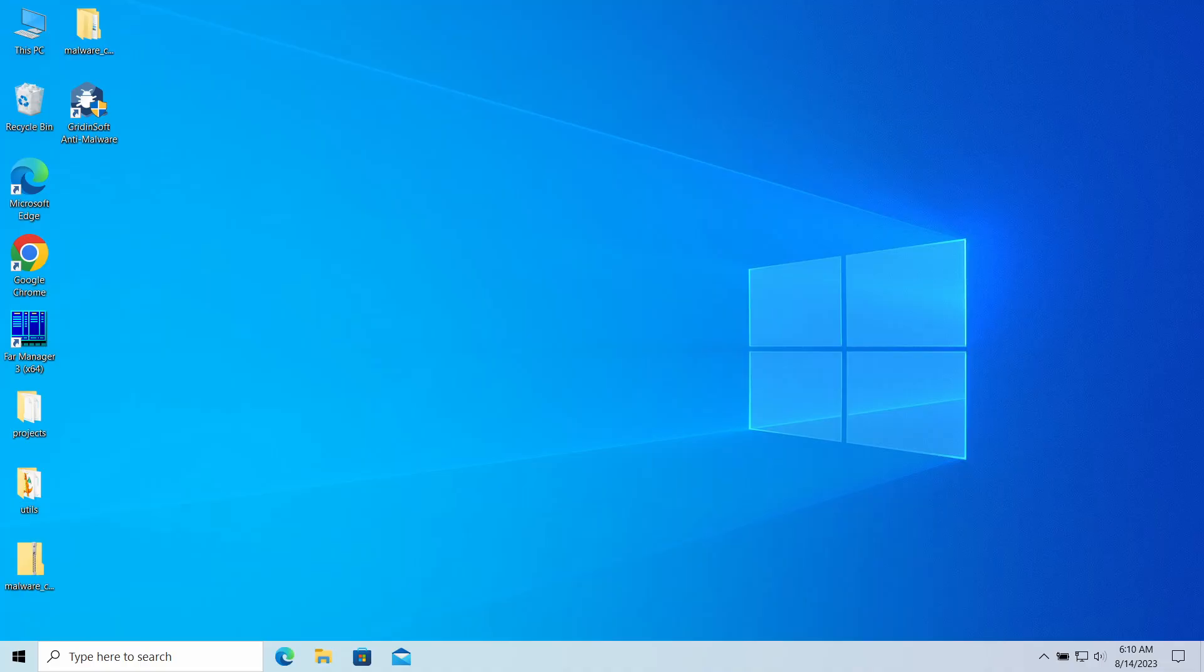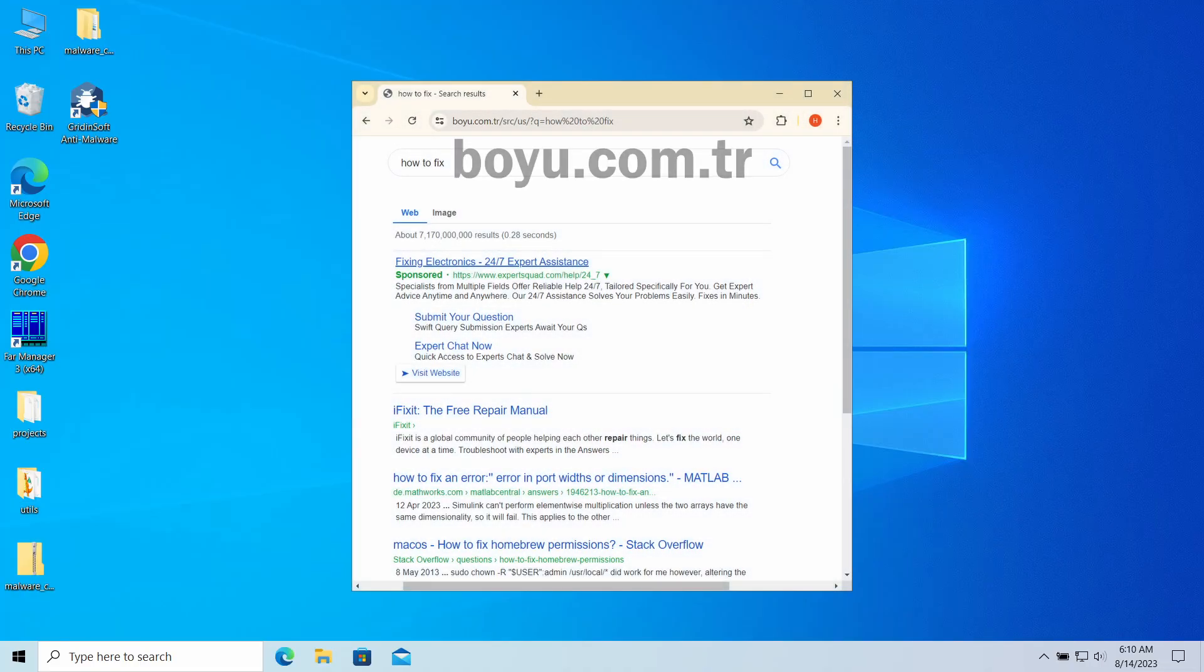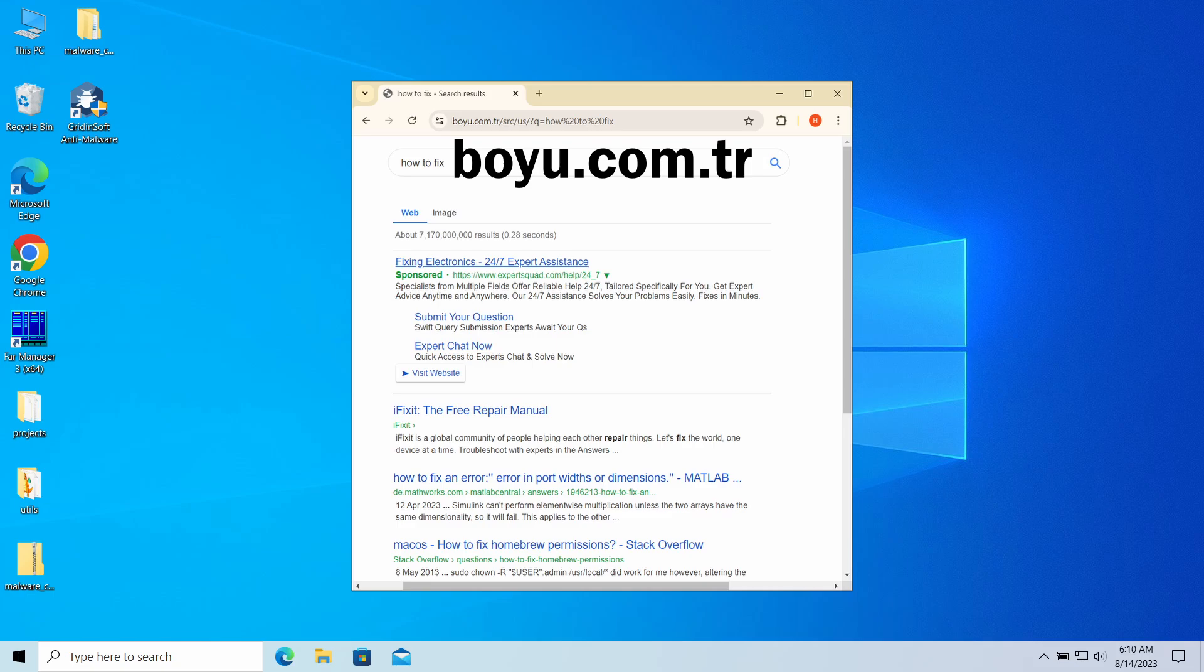Hello ladies and gentlemen, today I would like to talk about the boyu.com.tr website. This page may unexpectedly appear in your web browser, redirecting your search queries and causing overall inconvenience. Let's have a look at why this page appears and how to make it gone.